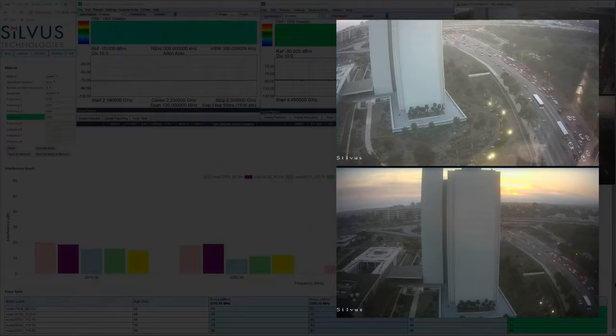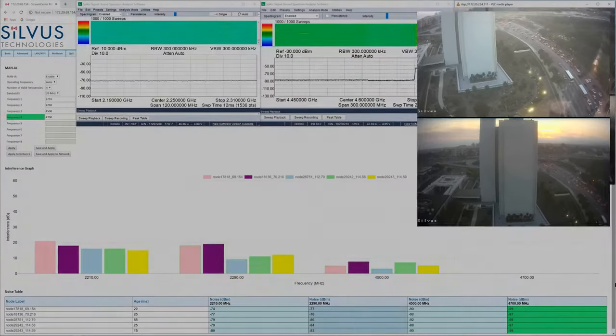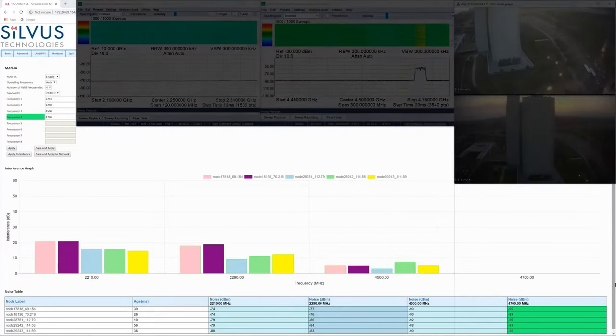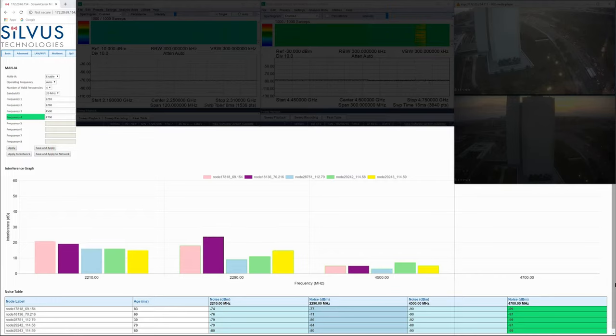Those are coming in live. And here, we are showing the MAN-IA section of the Streamscape GUI.